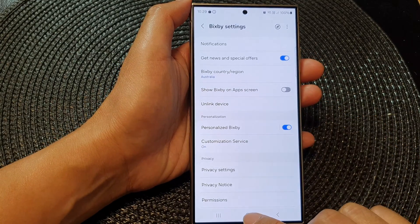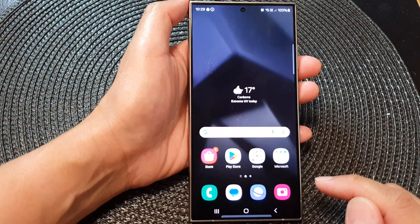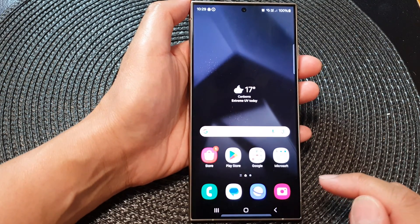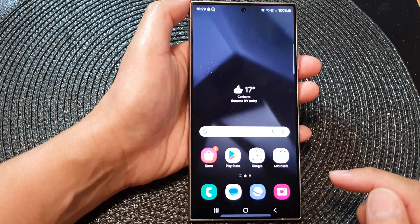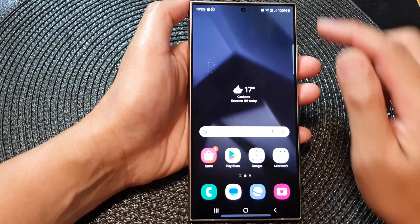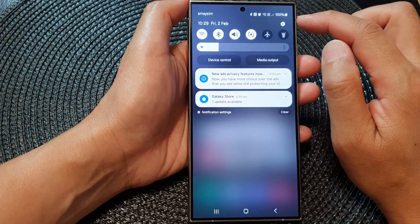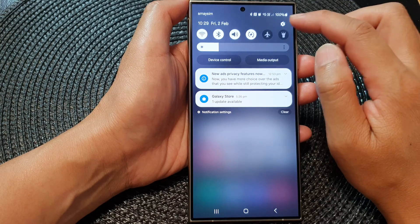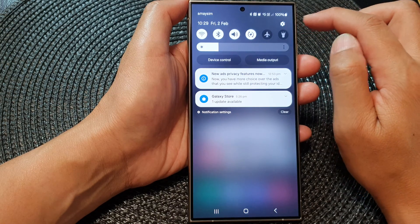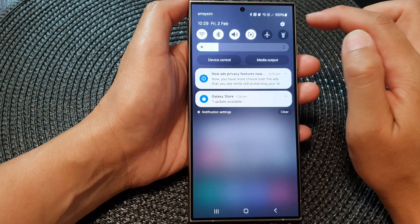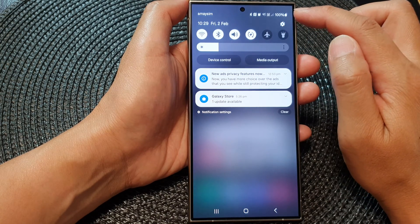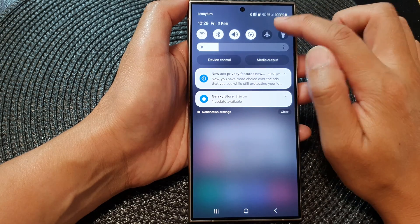First, tap on the home button to return back to the home screen. Then from the home screen, swipe down at the top and tap on the settings icon in the quick settings panel.